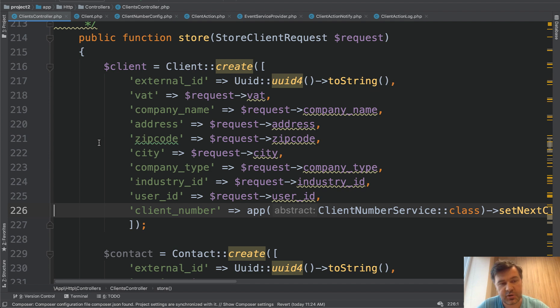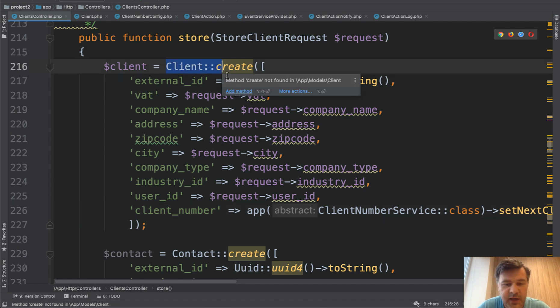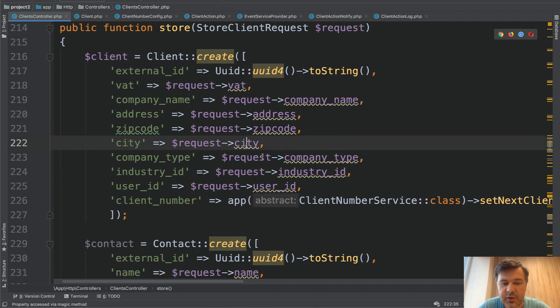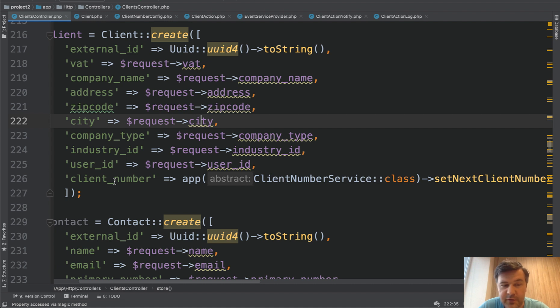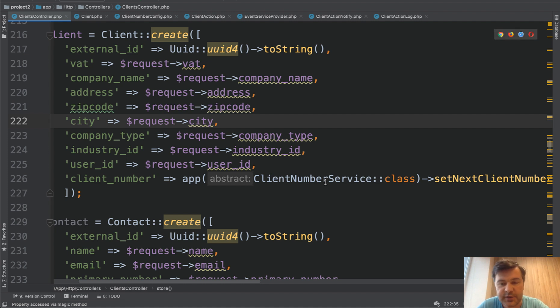So we took a look at events and now whenever the store is happening on the client, so client create, take a look at this client number. So there is some kind of a logic of client number which is kind of auto increment but not exactly. And there is a class that is responsible for exactly that.